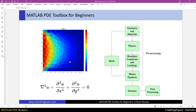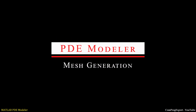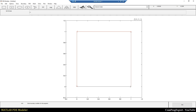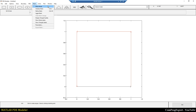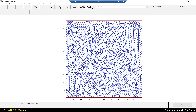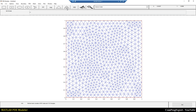In this equation we don't have any internal boundary condition or loading. I can then select the mesh mode and here you can see the initial mesh generated by the software for our problem. From here we can refine this mesh — this is the initial mesh and this is the refinement. I want to consider one refinement and then solve the problem.